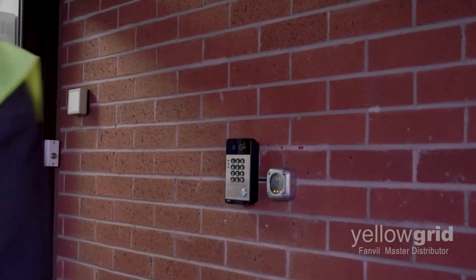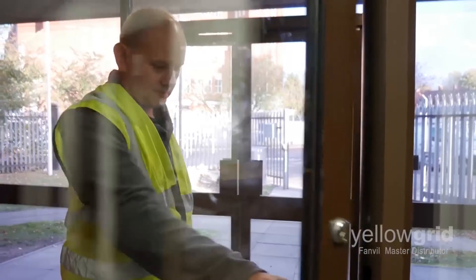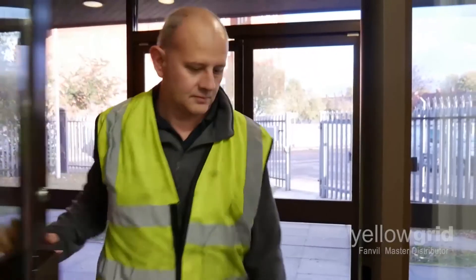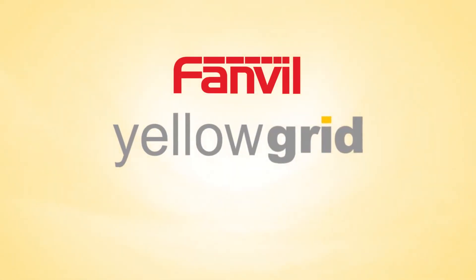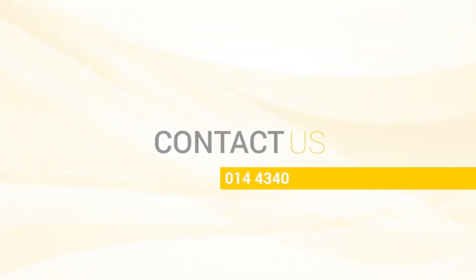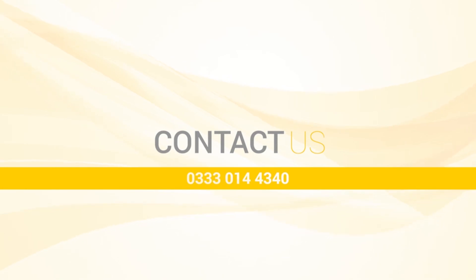If you are still having trouble setting up the Fanville i30s door phone, please do not hesitate to give our office a call on 0333 014 43 40 and one of our experts will be happy to help.